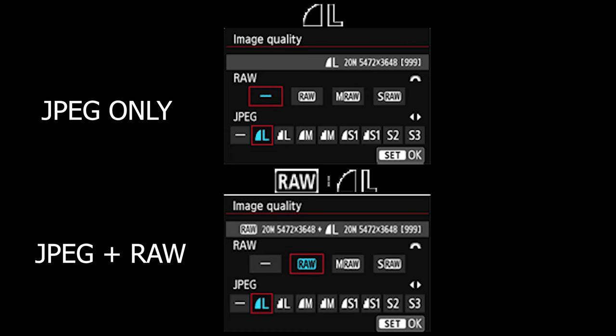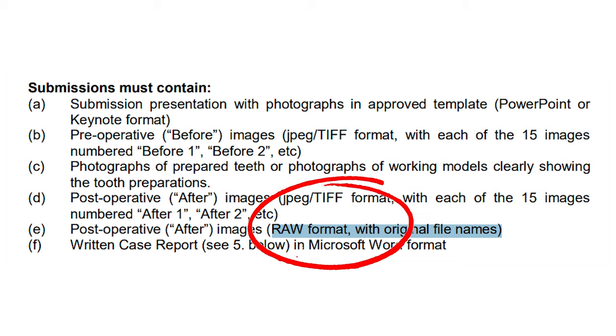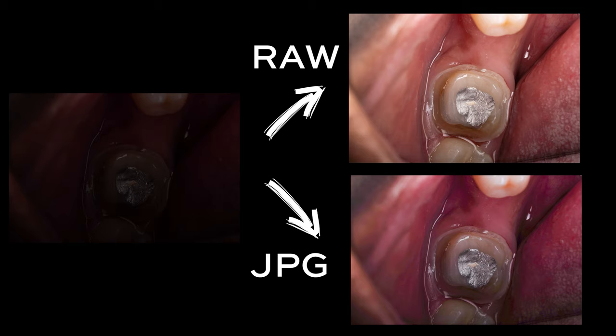Another setting I recommend changing if you're a bit more advanced is to change the file save type from JPEG to JPEG and RAW. This means it will save both file types every time you take a photo. The advantage of having a RAW file is that you can submit photos for rewards if needed, but more importantly if you take a photo that's a bit too dark you can edit it afterwards on your laptop and bring up the brightness — this is best done on a RAW file because the file size is much larger so the software has much more data to work with.